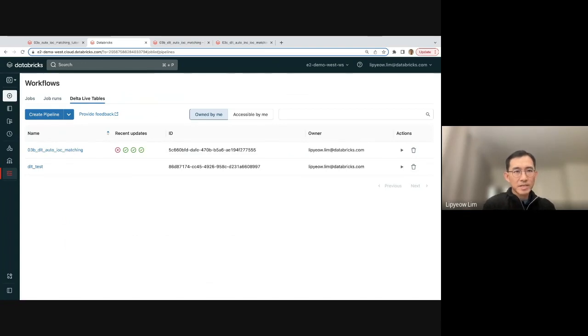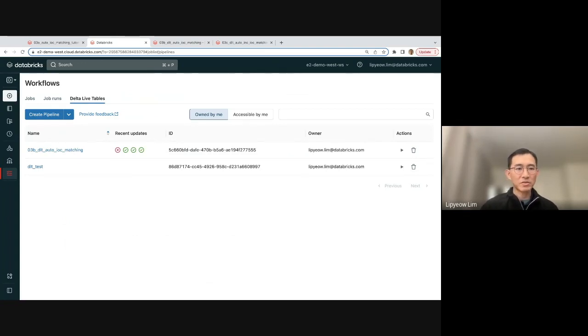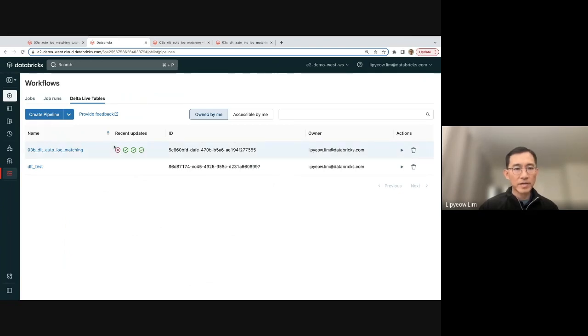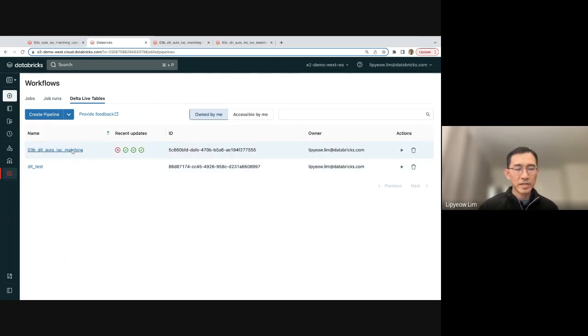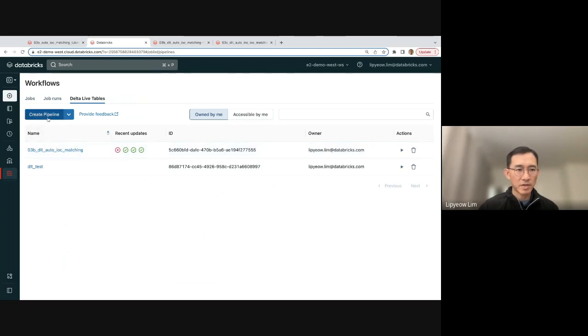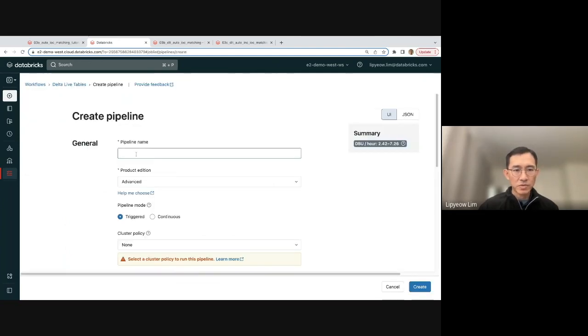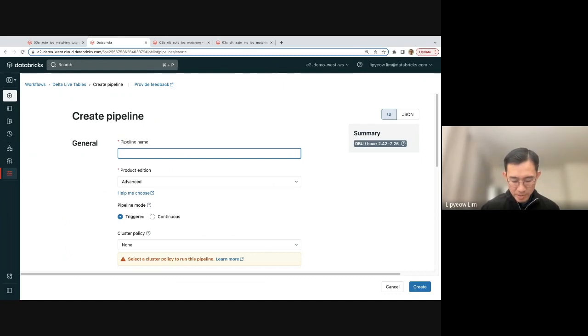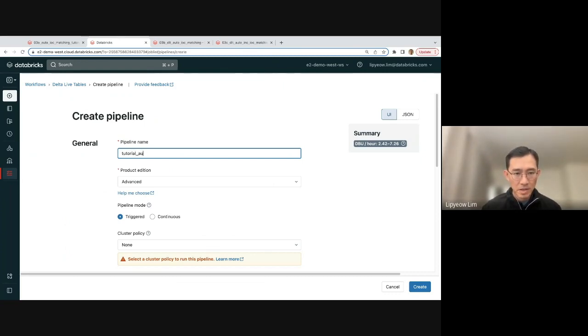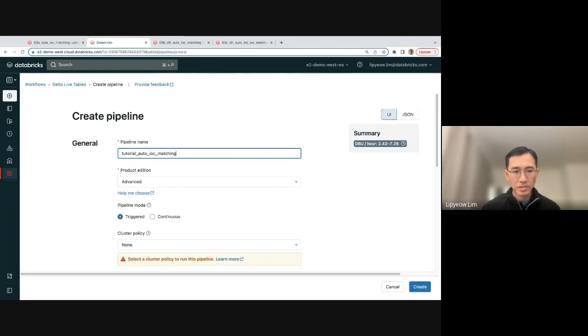Delta Live Table is really cool for automating stuff, automating your notebooks. And in this case, I've created a version here. Let me create a new one. So let's create a new one, and I'm just going to put it as Tutorial Auto IOC matching.